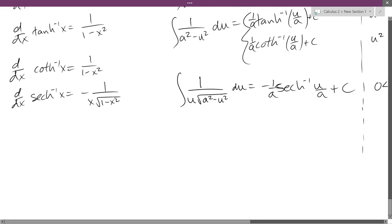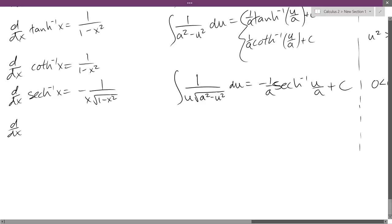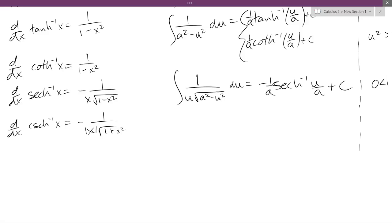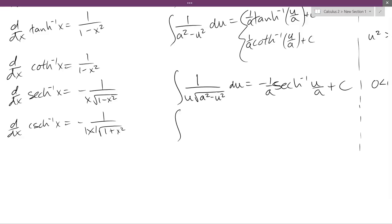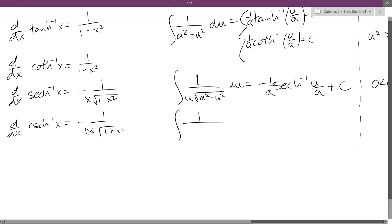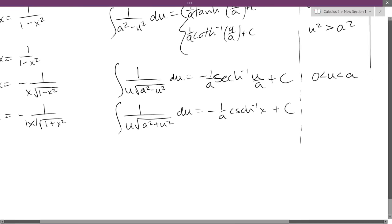Last up is cosecant inverse hyperbolic. Its derivative is negative 1 over x times the square root of 1 plus x squared — and there should be an absolute value on x; I won't make a big deal about it on midterms and quizzes. The antiderivative looks really similar: integral of 1 over u times the square root of a squared plus u squared du equals negative 1 over a times cosecant hyperbolic inverse of u over a plus C. The restriction is u not equal to 0 and a greater than 0.